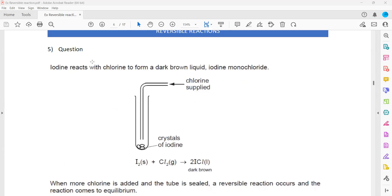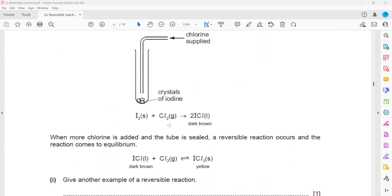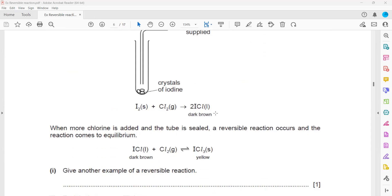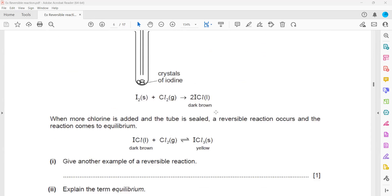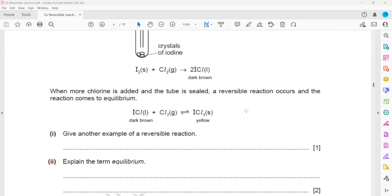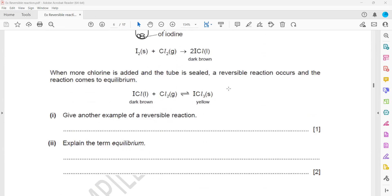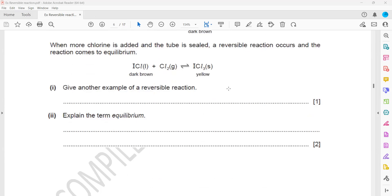In question 5, iodine is reacting with chlorine to form a dark brown liquid called iodine monochloride. Iodine plus chlorine gives iodine monochloride. When more chlorine is added, it becomes iodine trichloride and turns yellow. When more chlorine is added, a reversible reaction occurs and the reaction reaches equilibrium.